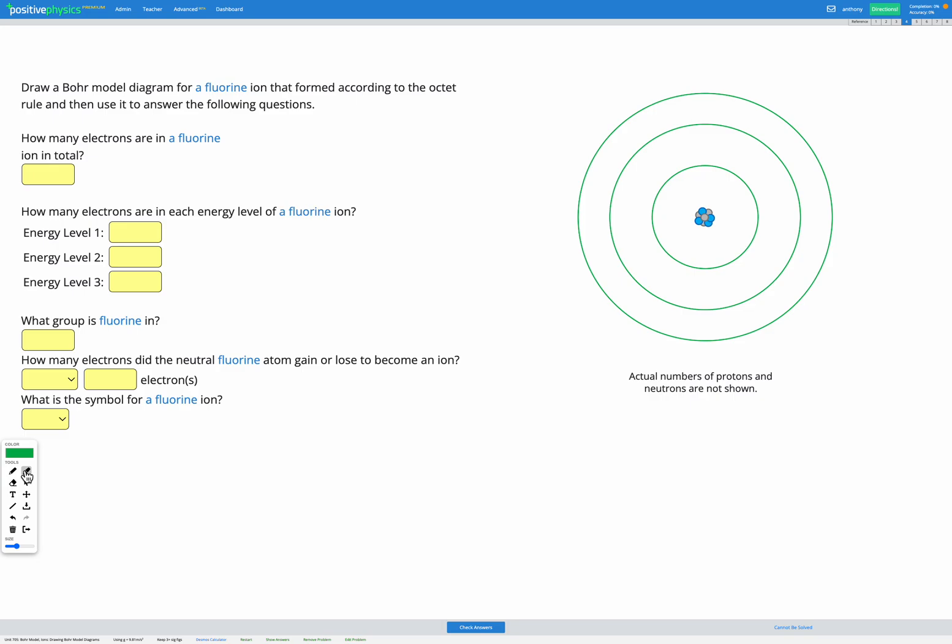In this question, we're being asked to draw a Bohr model diagram for a fluorine ion that formed according to the octet rule. So to figure this out...